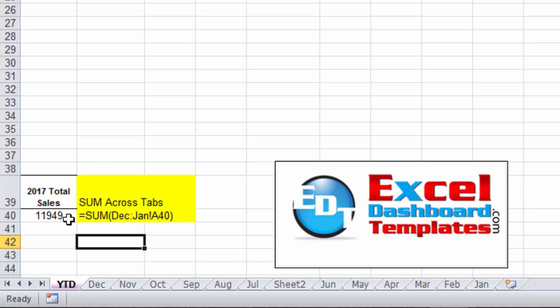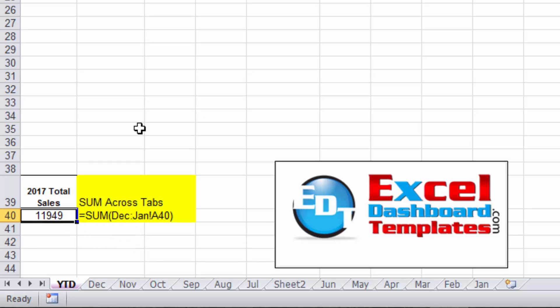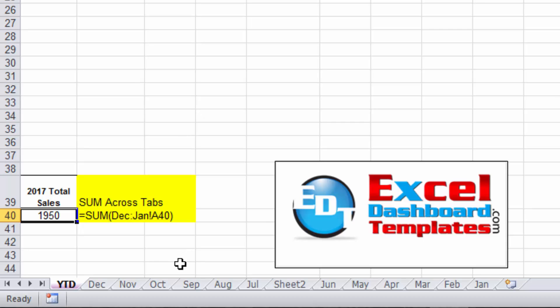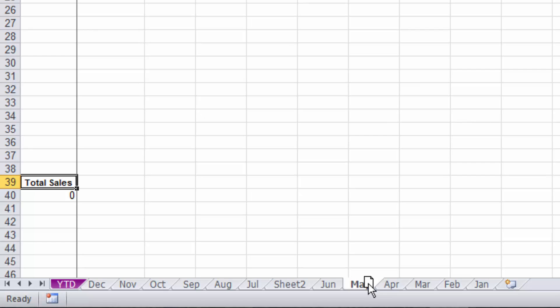Now let's say I go ahead and modify this to say, instead of December, maybe we just want it through June. I've modified it to be just through June, we're back to 1950 because Sheet2 is outside of June to January. So you can do it with any range in your Excel worksheet in those different tabs.